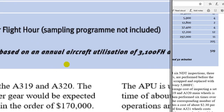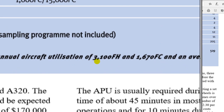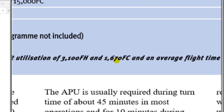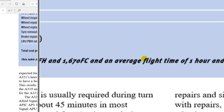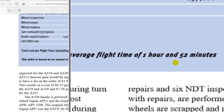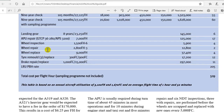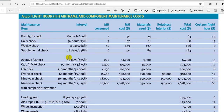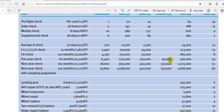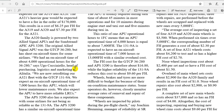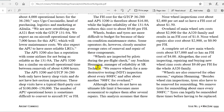The calculation is based on an annual aircraft utilization of 3,100 flight hours, 1,670 flight cycles, and an average flight time of 1 hour and 52 minutes — meaning the sector time. So you must update your data and put it in a new table to calculate and give a good result, to help the financial team with maintenance reservation.